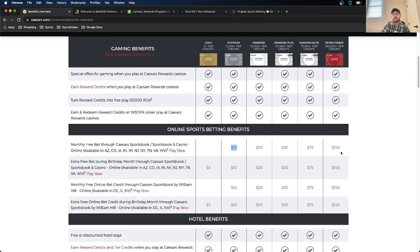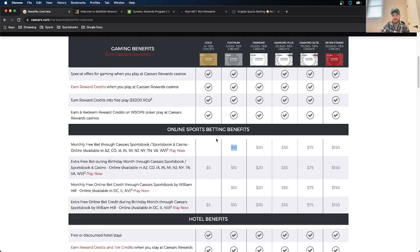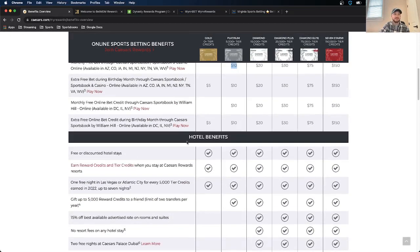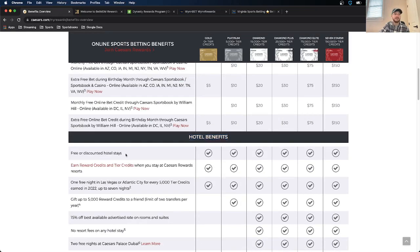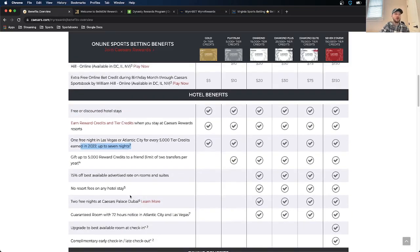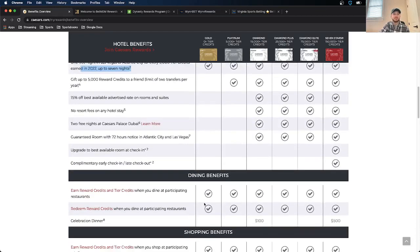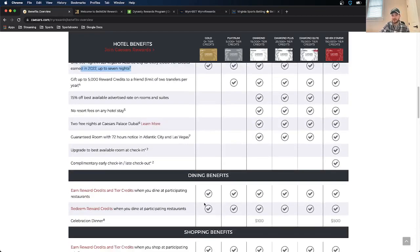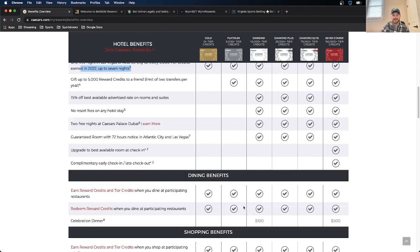So the rewards system for Caesars, as far as online betting specific, isn't great. But if you are a heavy bettor with Caesars and you want to take advantage of their hotel benefits, I mean, free or discounted hotel stays is great. That's awesome. One free night in Vegas or Atlantic City, that's great. No resort fees on any hotel stay. They have some really, really good options here if you want to take advantage of the physical location.